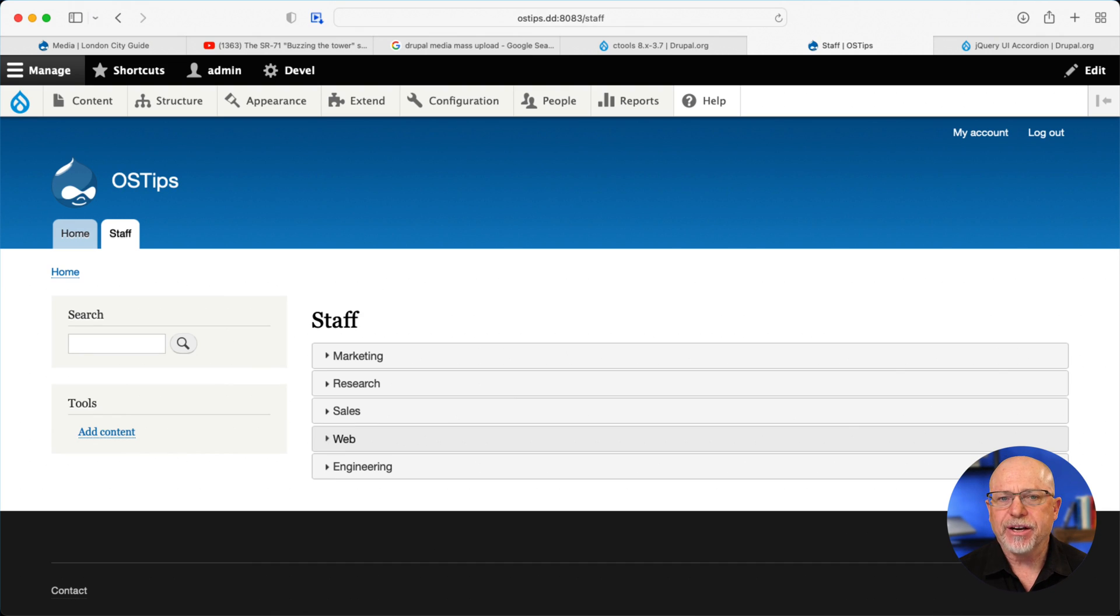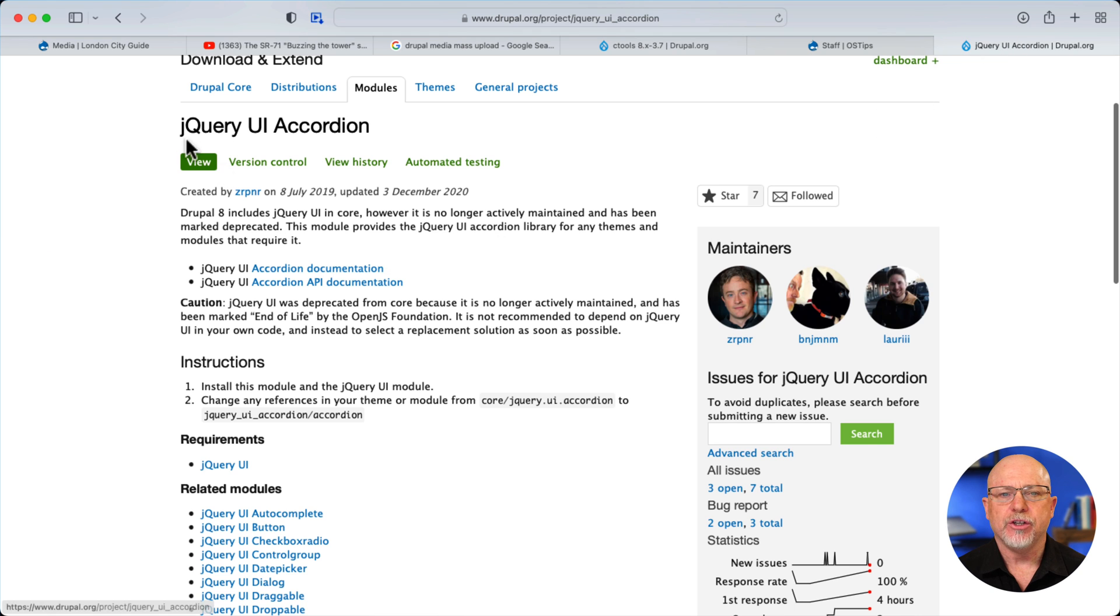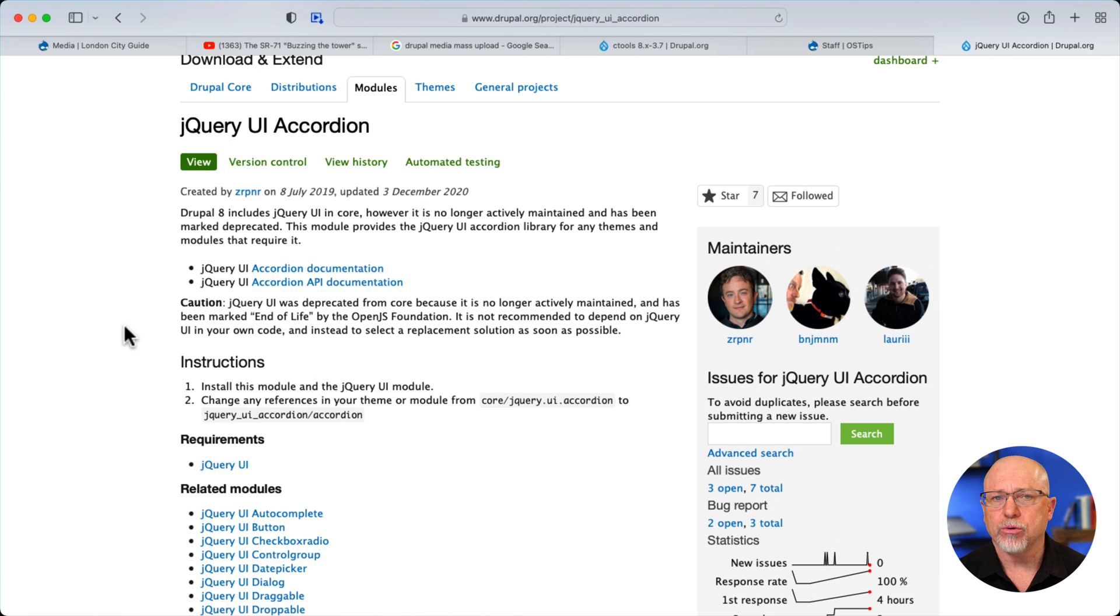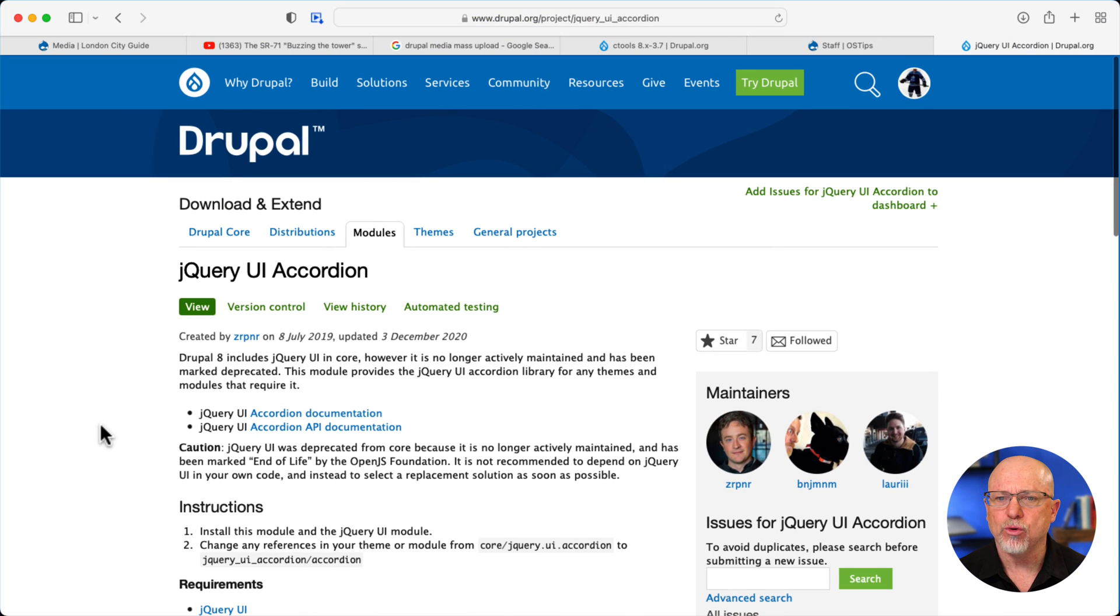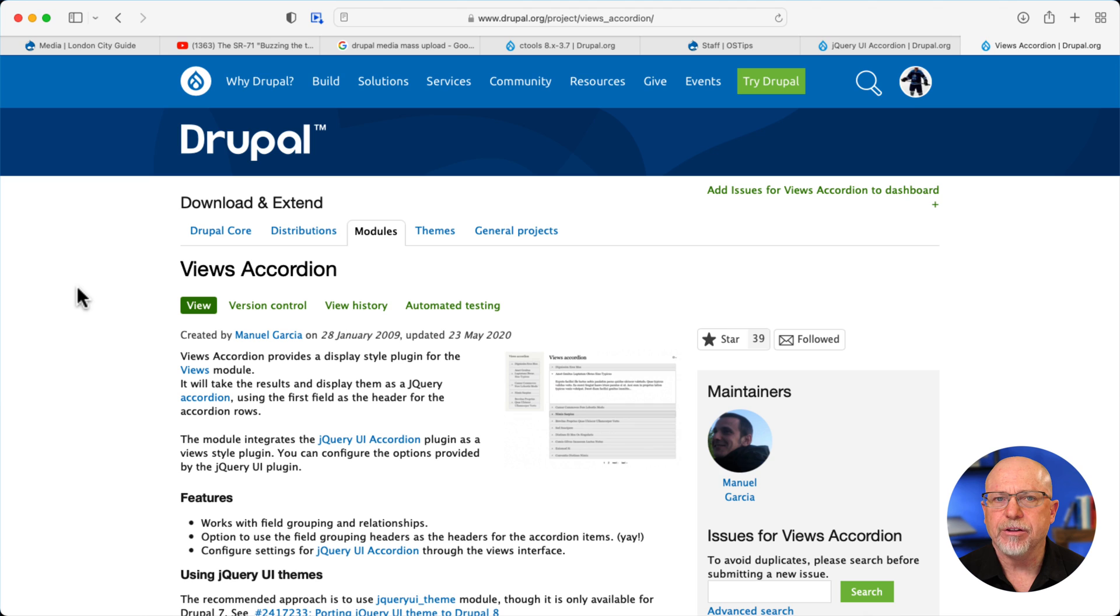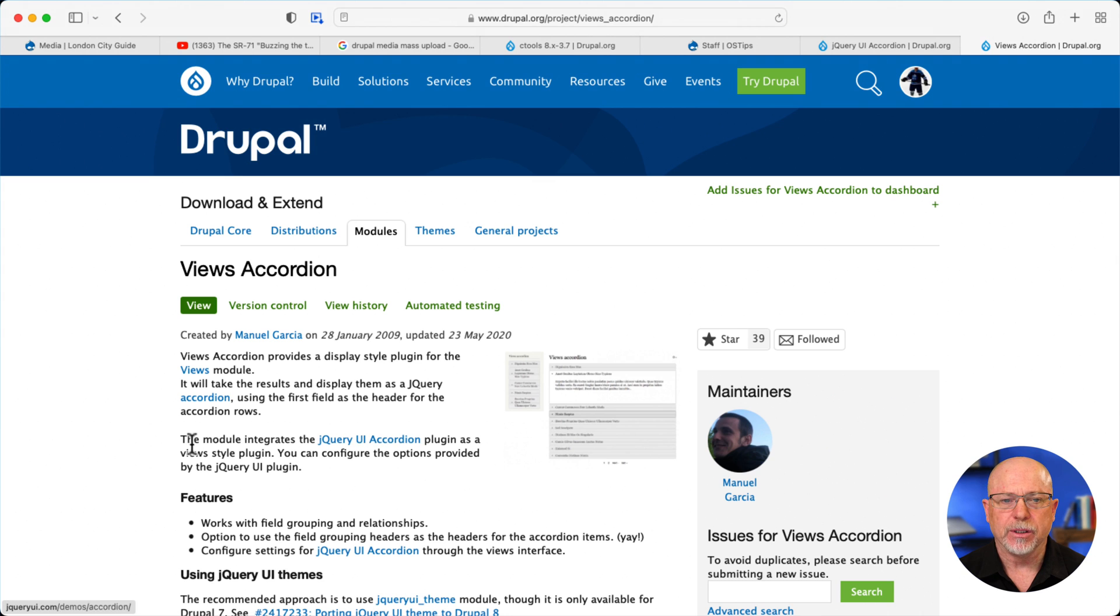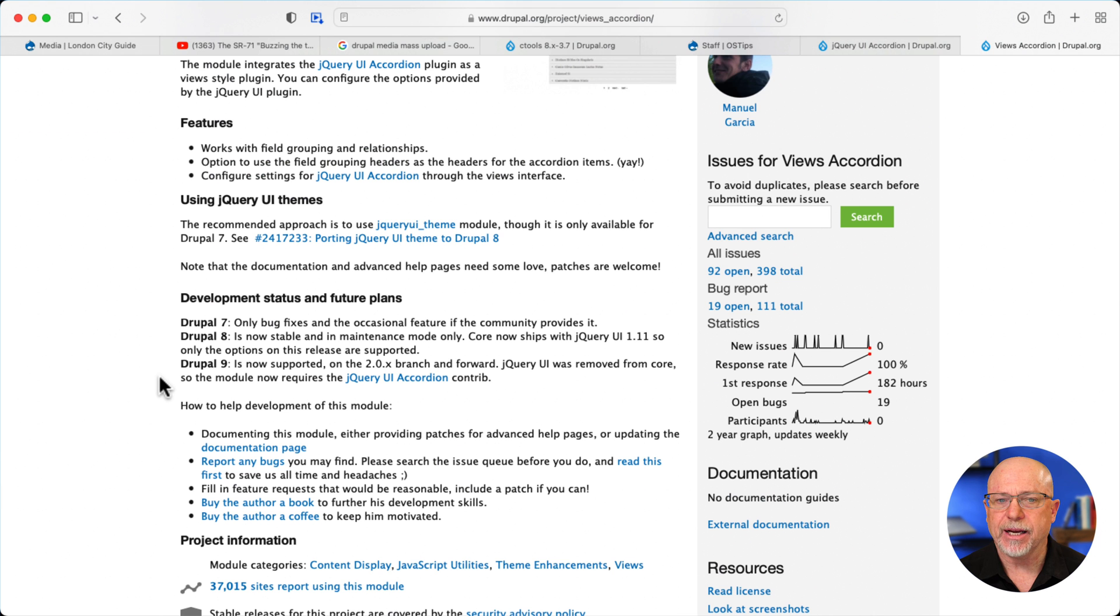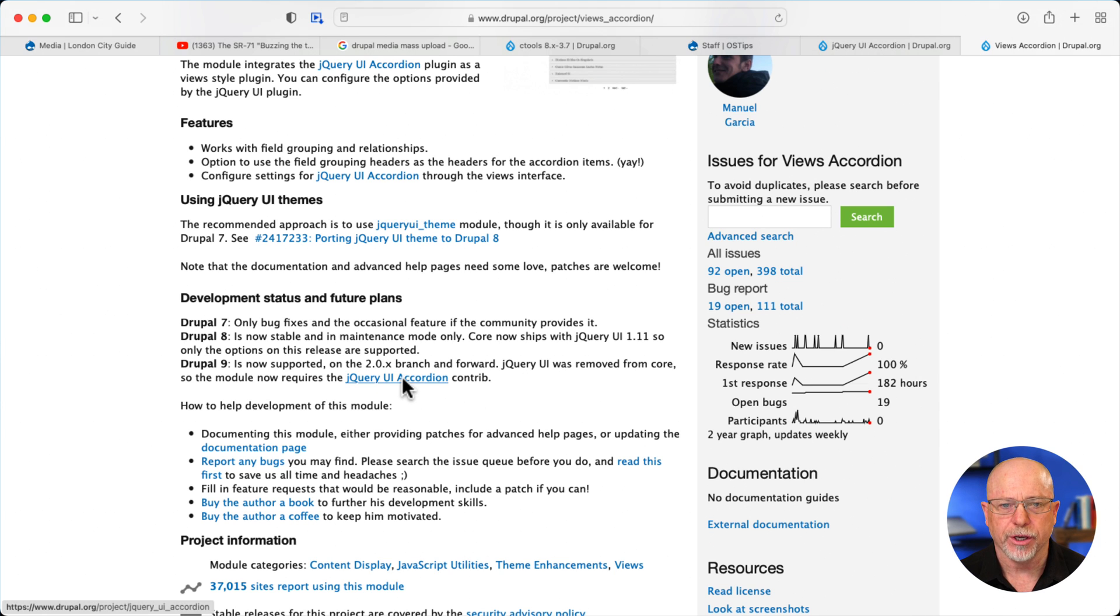Alright, so here I am on the finished product. We need the jQuery UI accordion module, which the person actually identified in their question. In order to get this to work, we need the jQuery UI, but we do need one more module other than that, and we need the views accordion module. That's what's going to give us the actual accordion display inside of Drupal. It requires the jQuery UI accordion, and as you can see here in Drupal 9, jQuery UI was removed from core, so that's why we need the jQuery UI accordion.